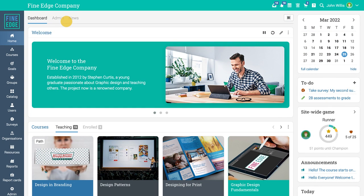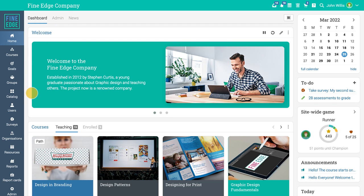The left bar allows you to quickly navigate to the main areas of the site, such as courses, groups, catalog, users, organizations, resources, and reports.